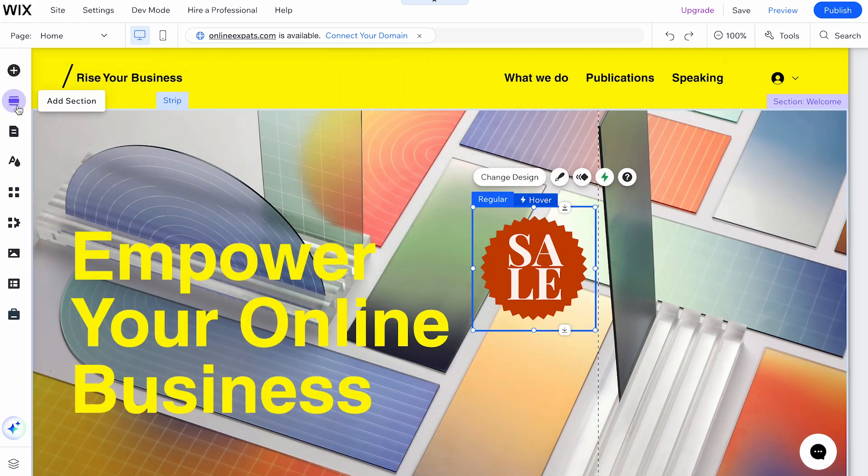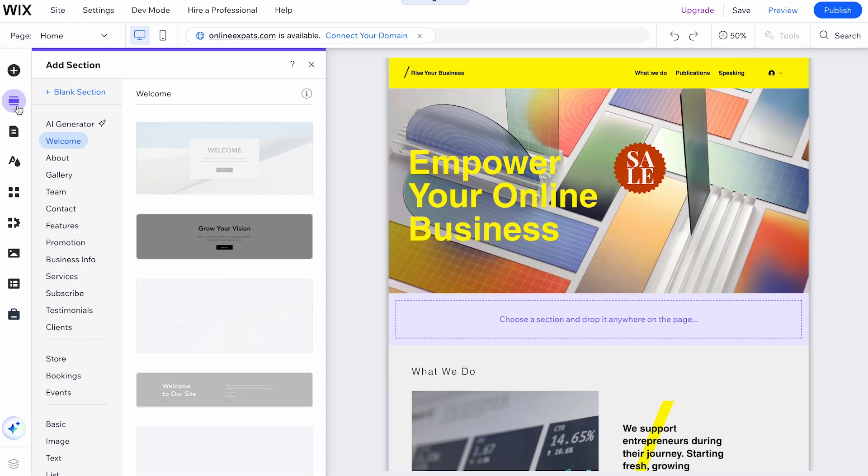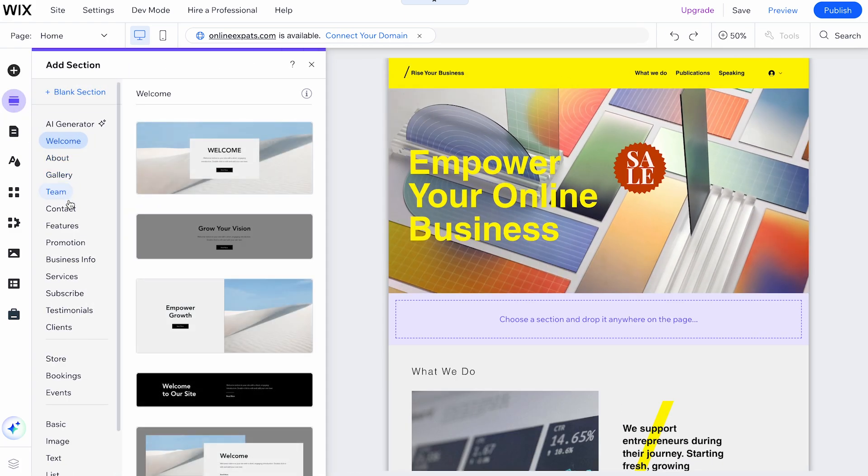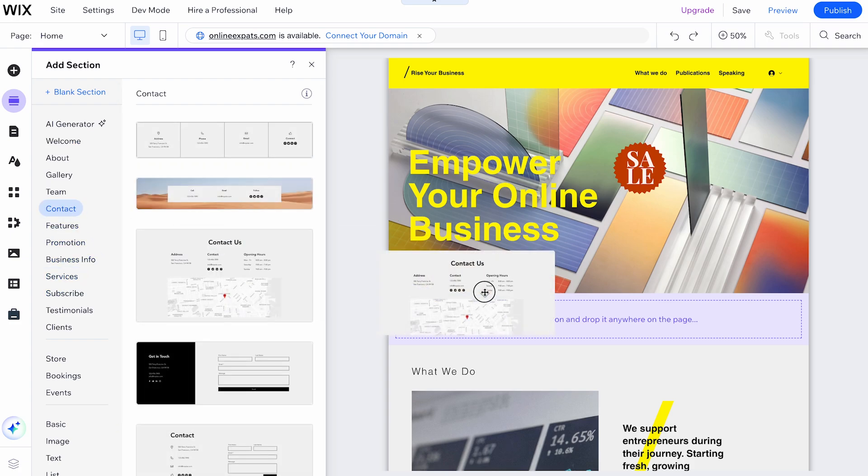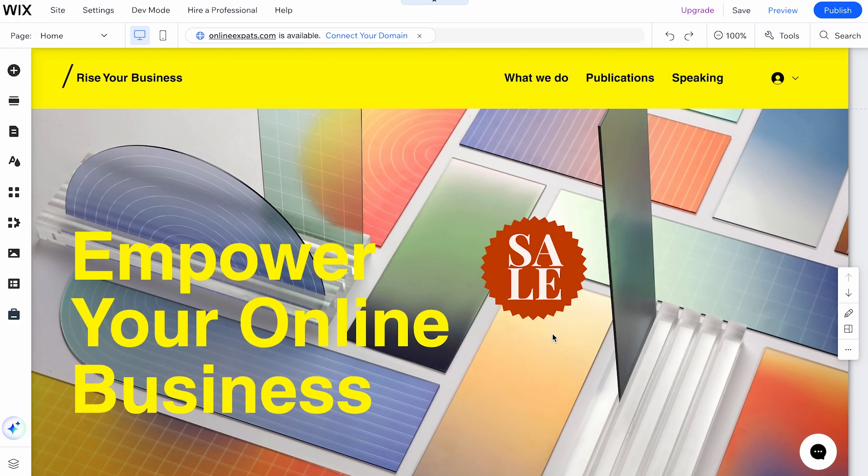Next, the Add Section button offers various section templates. You can choose a blank section or select one from the list.